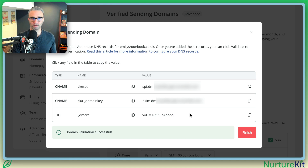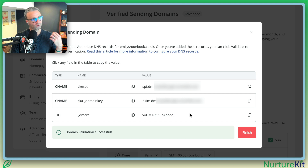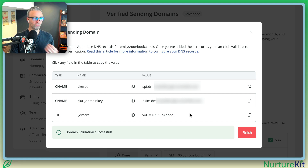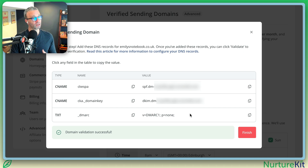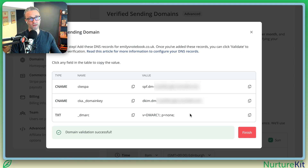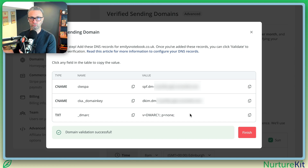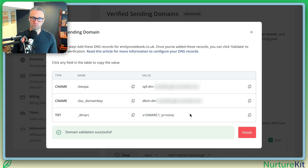So I'm going to go ahead and do that right now, and we'll be all set. Your verified sending domain is now set up inside of ConvertKit. You actually even have a DMARC record, which isn't required for verified sending domain in ConvertKit, but it helps you with the requirements that are on the web at this point in time.